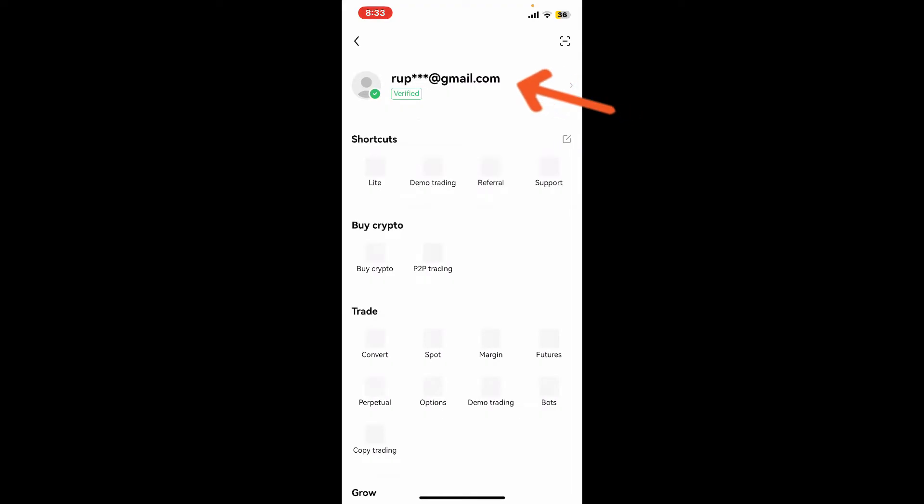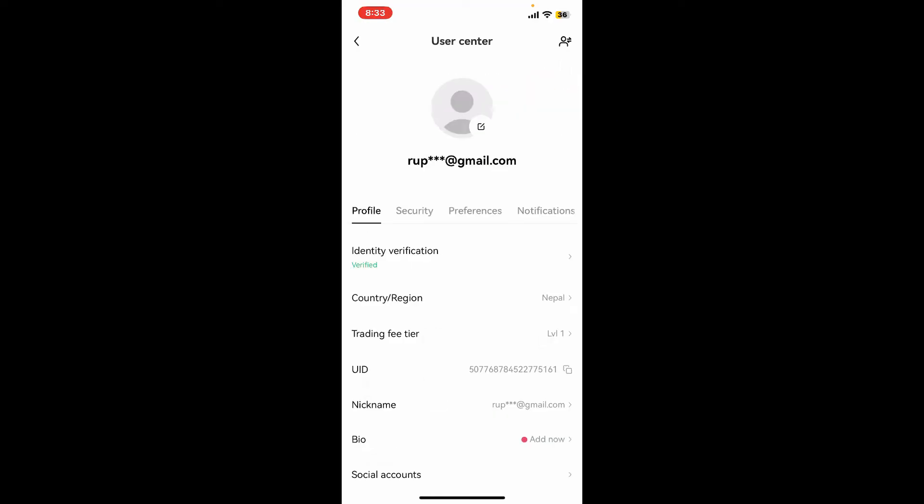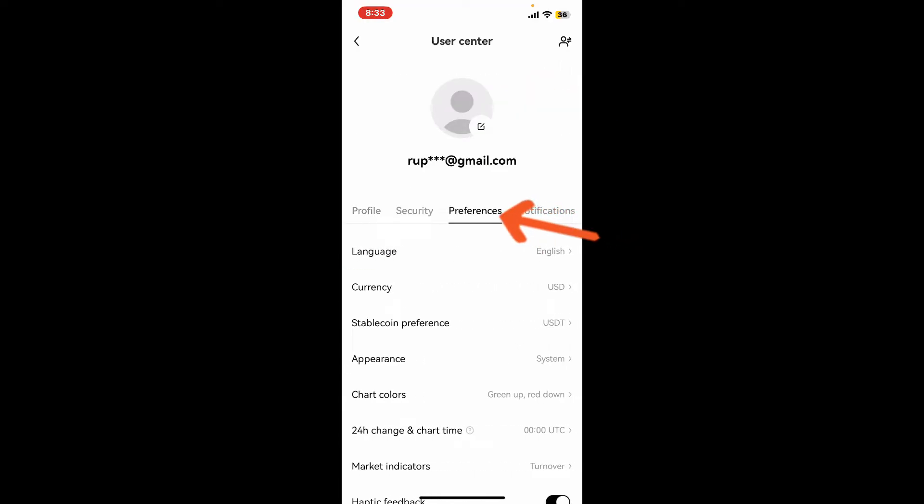Now tap on the preference tab and then tap on language.